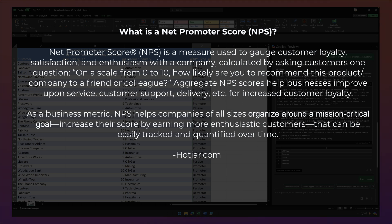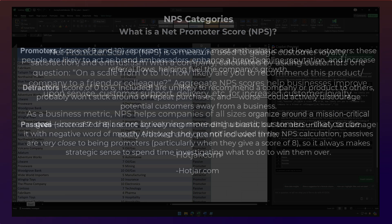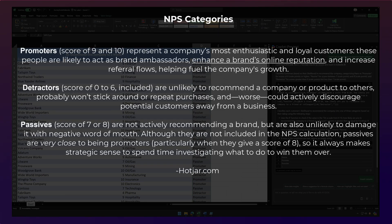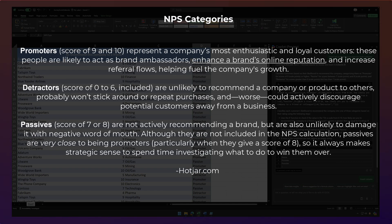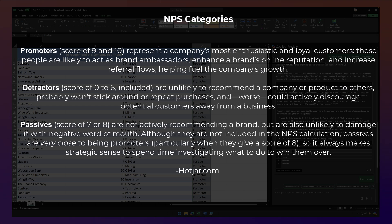Now, how you calculate an NPS score can be a little challenging. So you've got three different categories of customers like you see here in the spreadsheet. The first category is promoters. These are customers that ranked a score of 9 and 10, and they represent your most enthusiastic and loyal customers. And these people are likely to act as a brand ambassador and enhance your brand's online reputation, increase referrals, help fuel your growth.